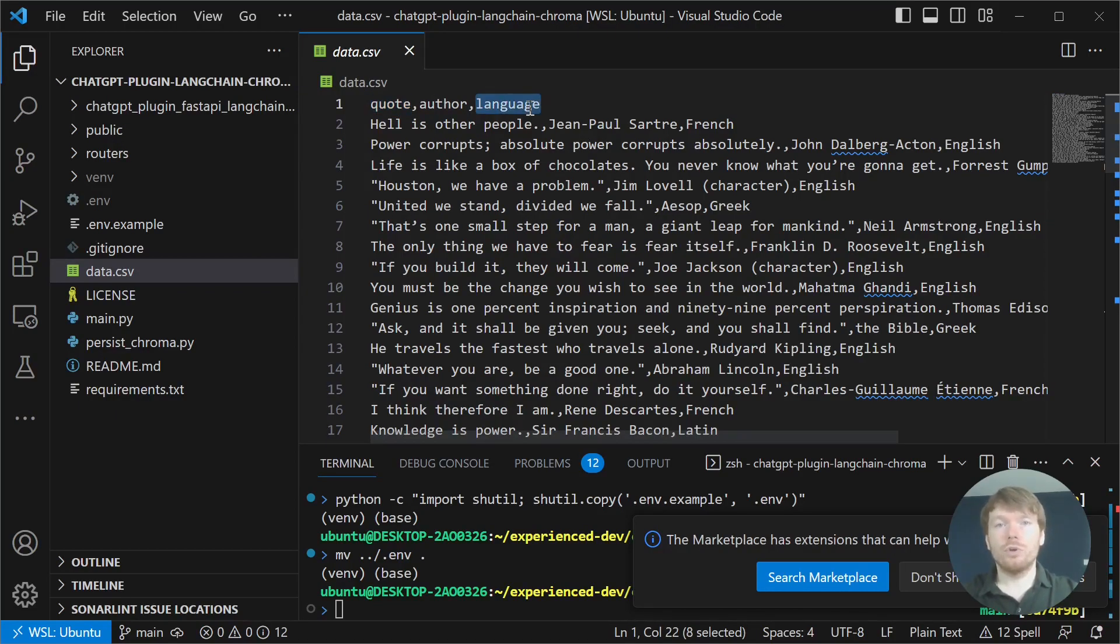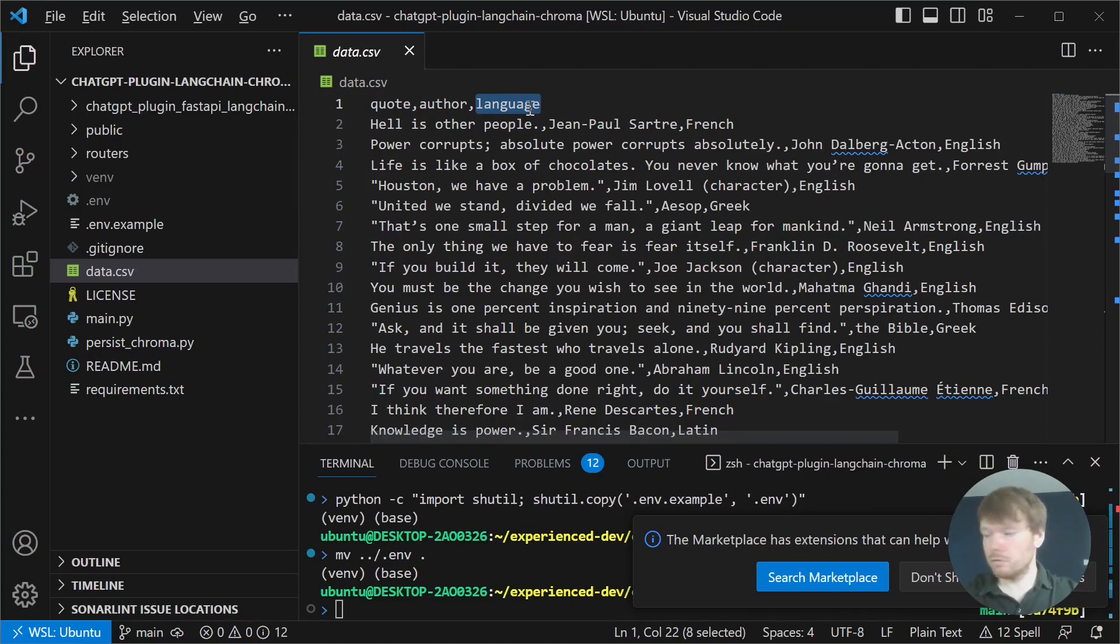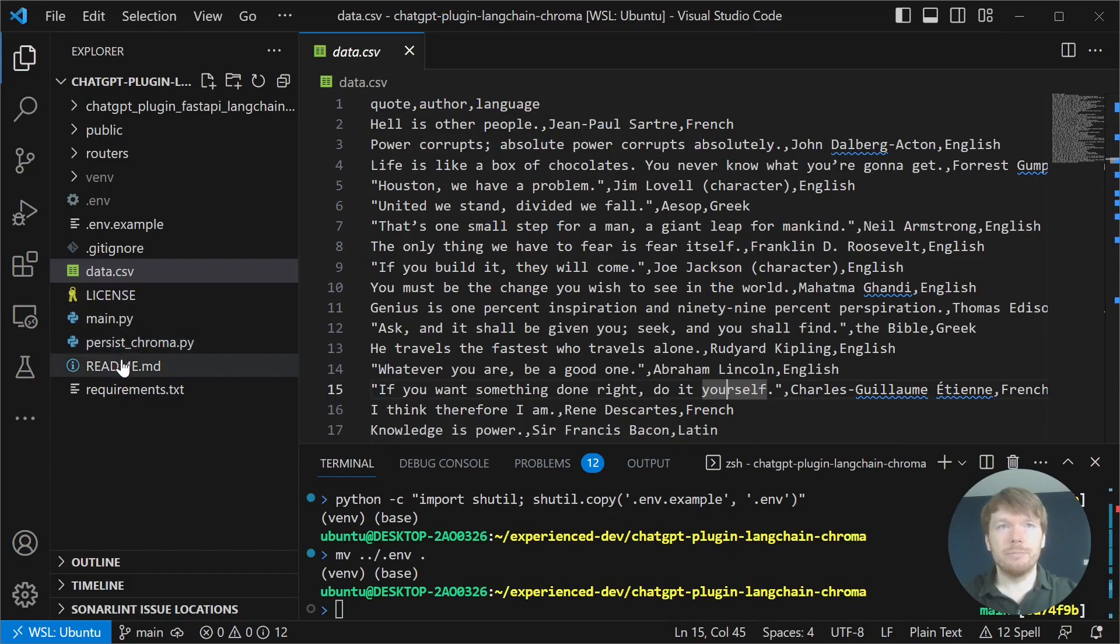In your plugin, you can use SQL or another data source. Let's go back to the readme. You can see that we are executing this Python file.